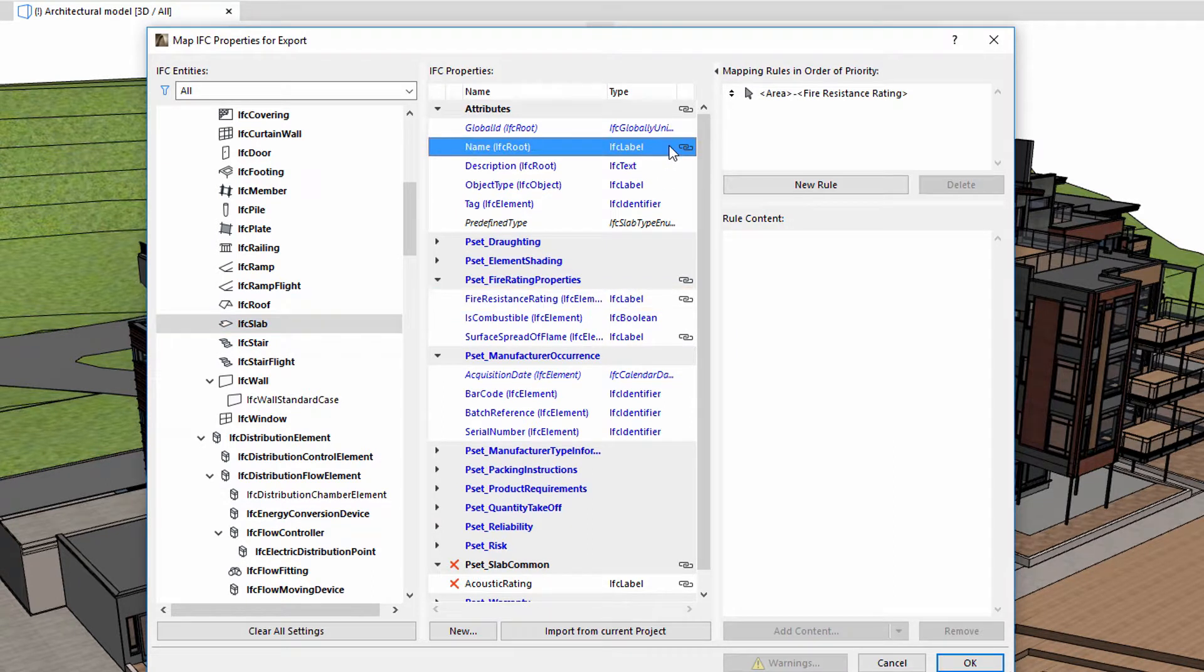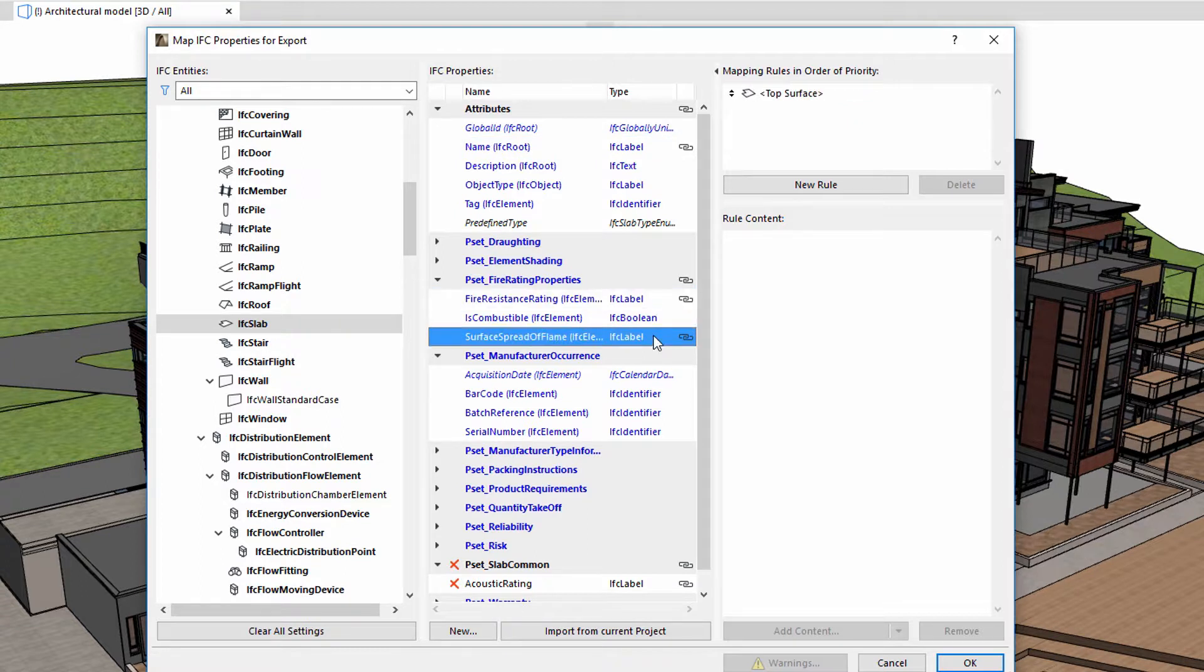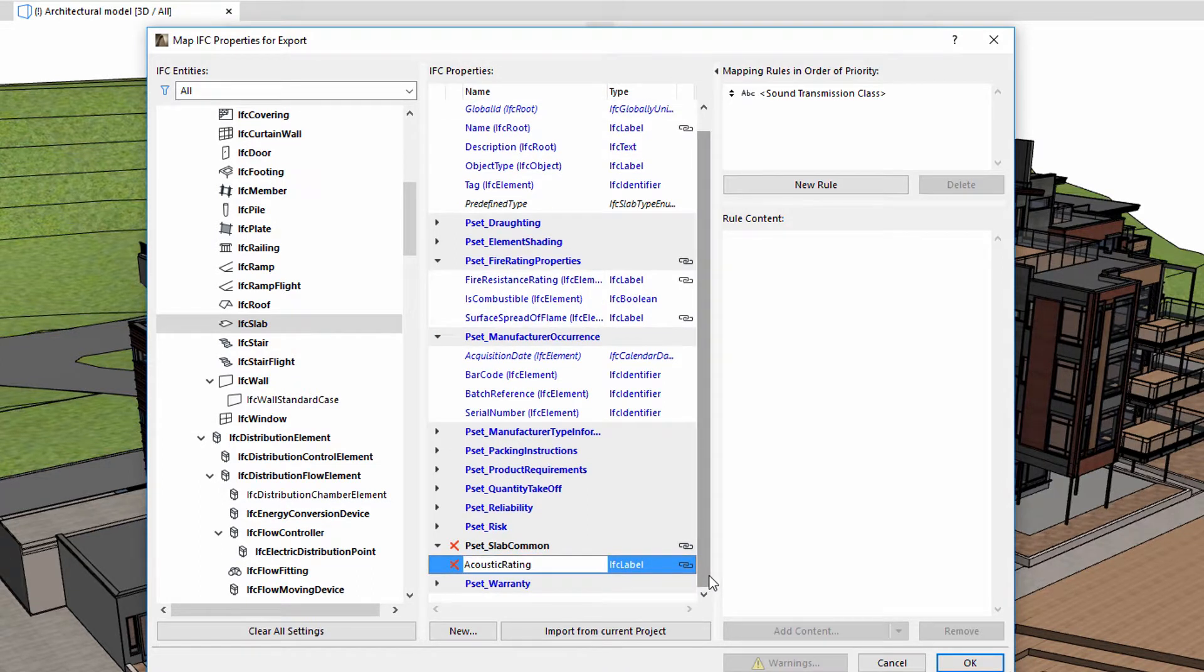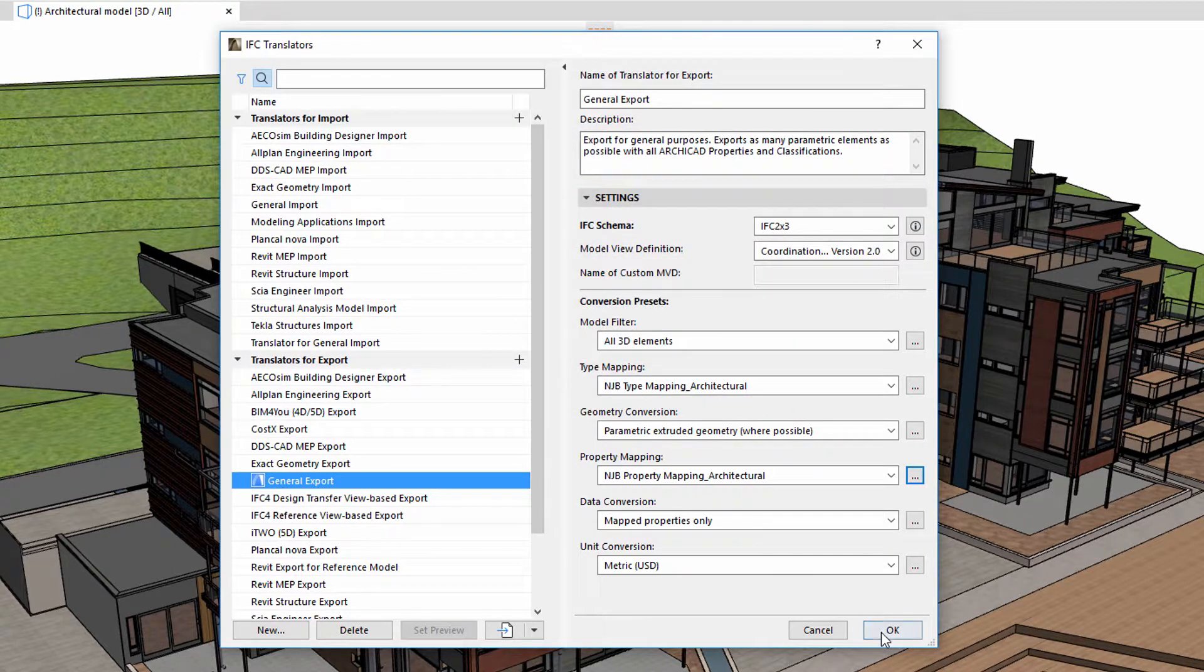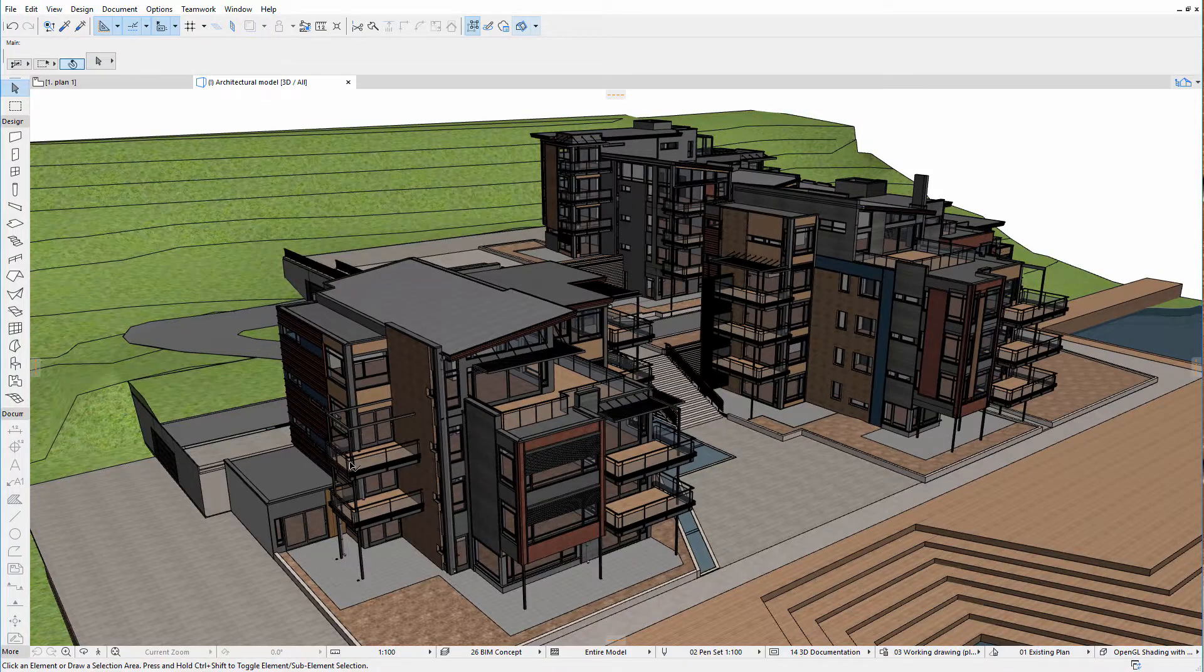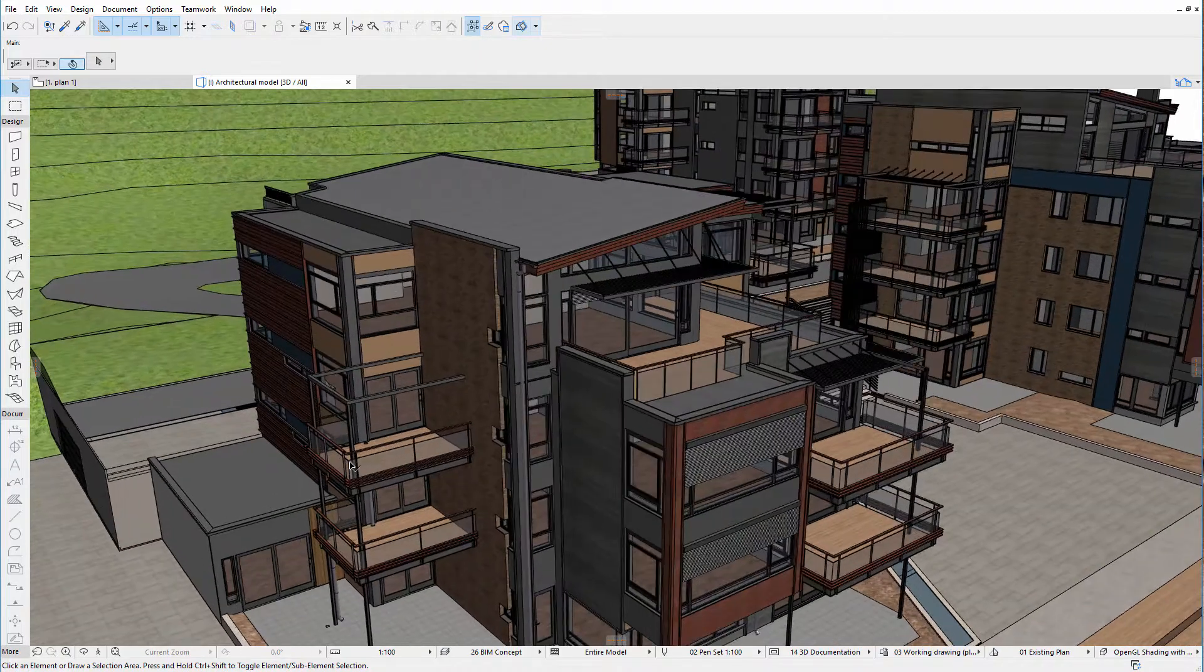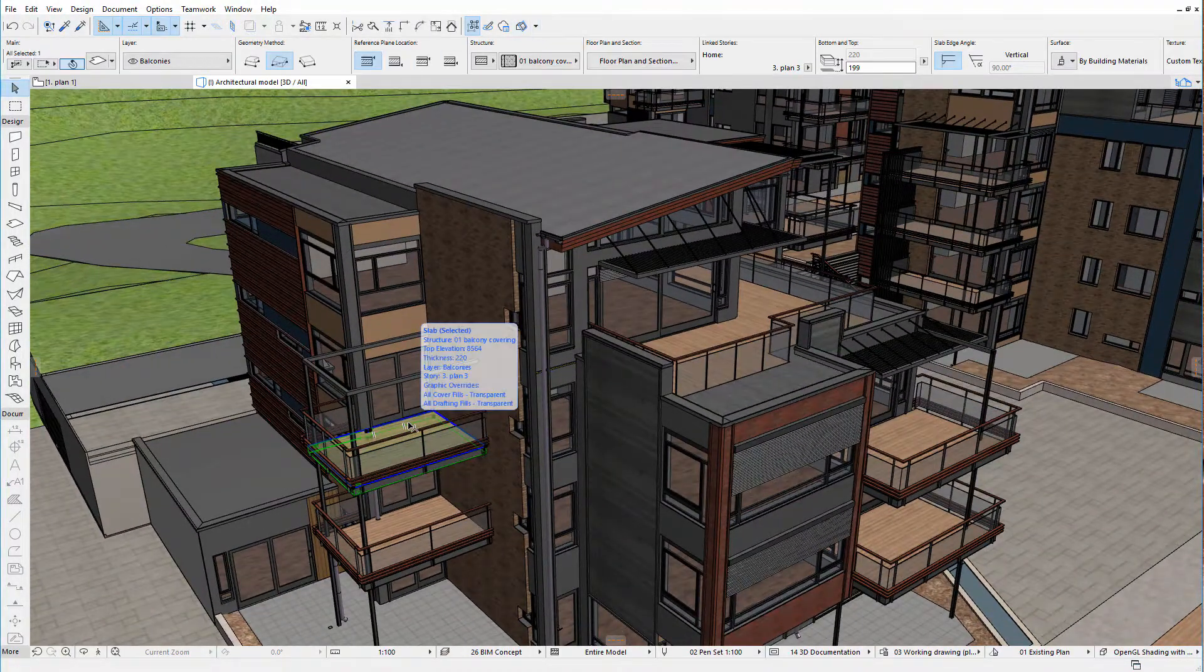Name, Fire Resistance Rating, Surface Spread of Flame, and Acoustic Rating. Let's check how the Type Mapping and Property Mapping settings are displayed by the Preview Translator. We can perform a test by selecting an element, for example a Terrace Slab, in the 3D view.